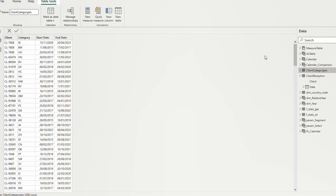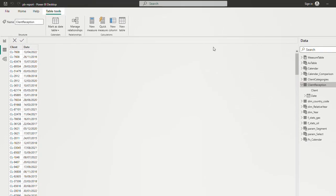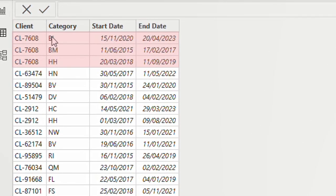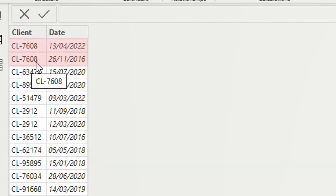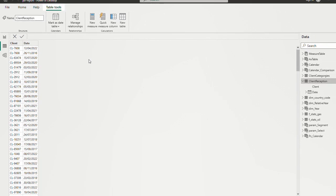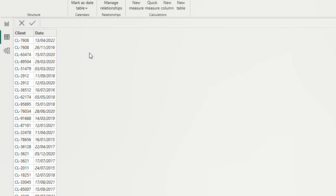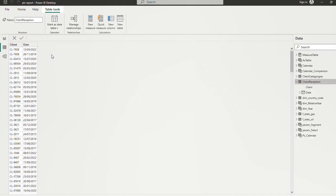What I need to do is take a reception date — say April 2022 — look up which start/end date range it falls between, and bring back the corresponding category. There are multiple lines for a given client in both tables, so we can't create a relationship between the two tables. Also, LOOKUPVALUE might come to mind immediately, but the problem with LOOKUPVALUE is that it returns a unique value, and here I wouldn't have a unique value for this client. So let's see how we can solve this problem.